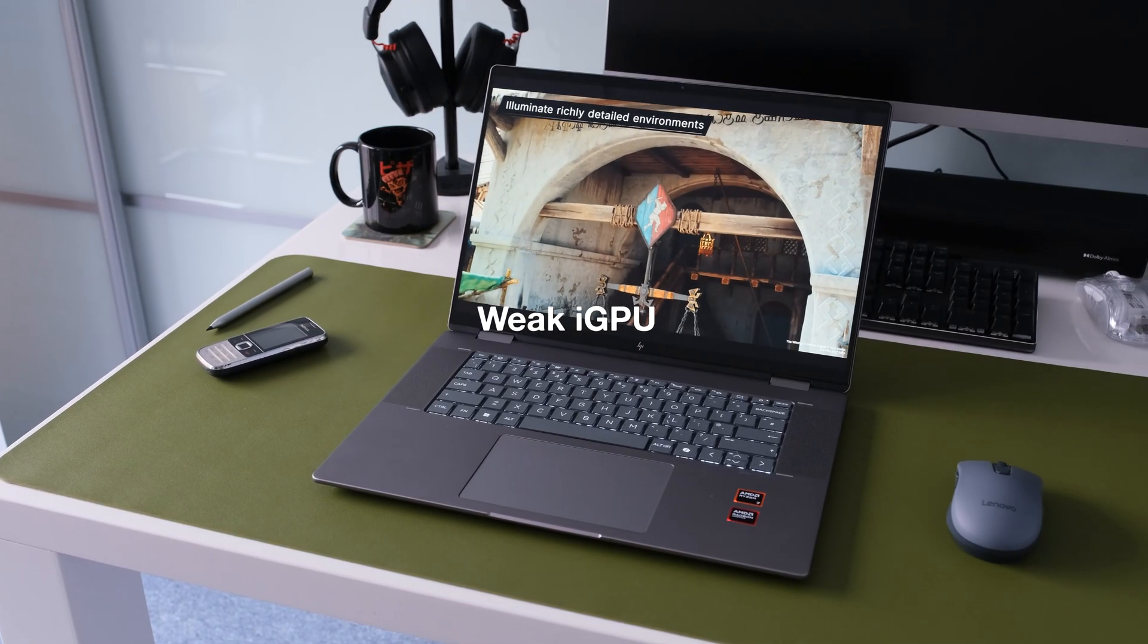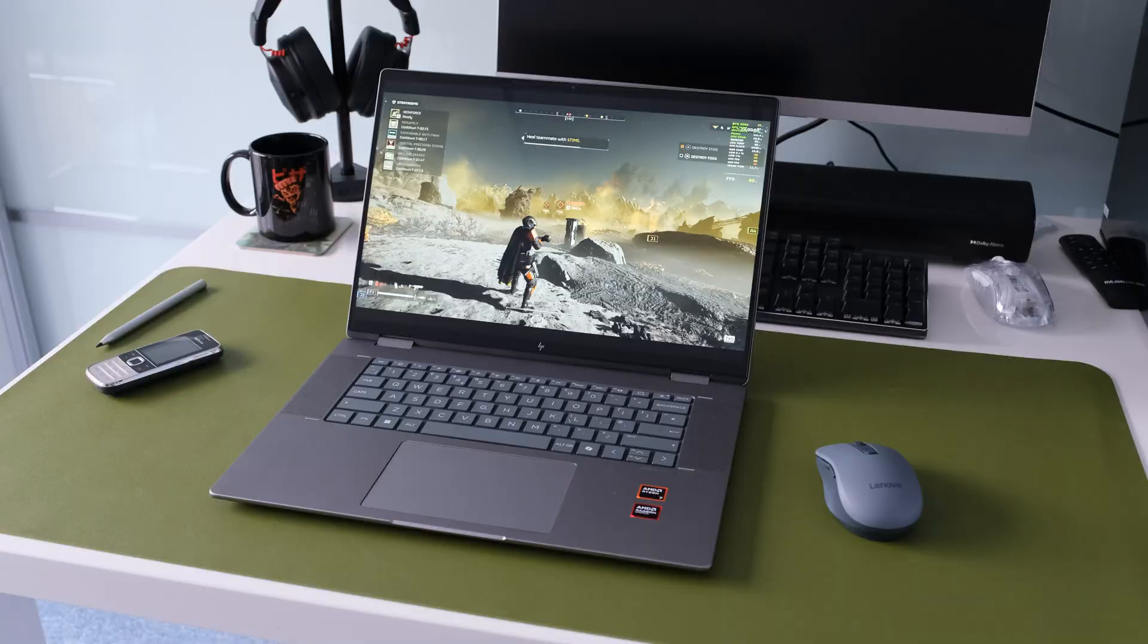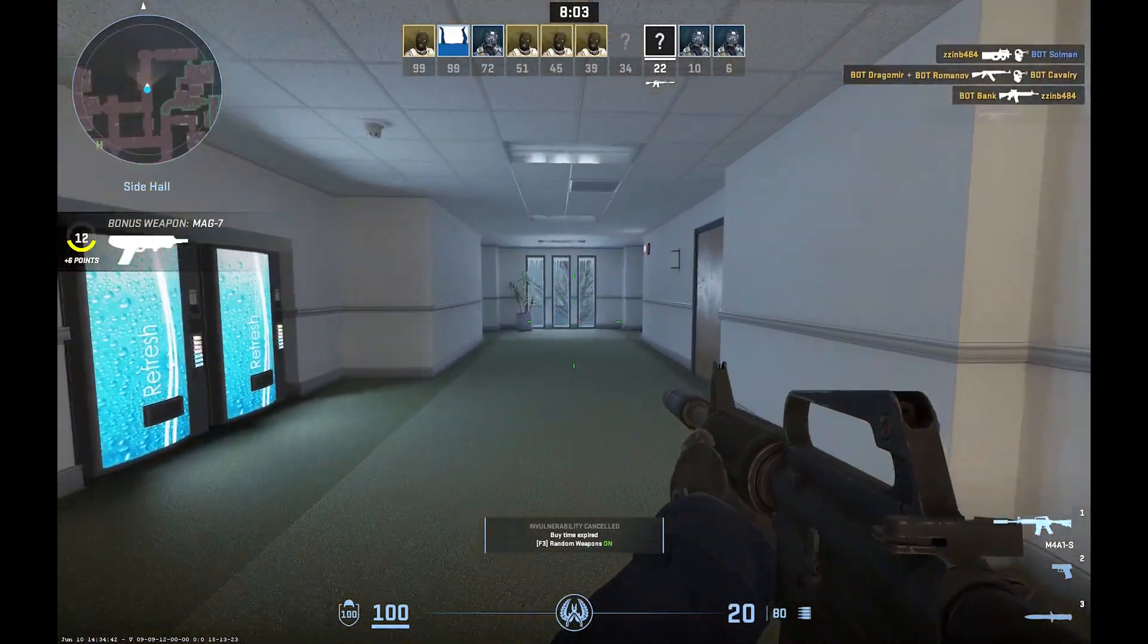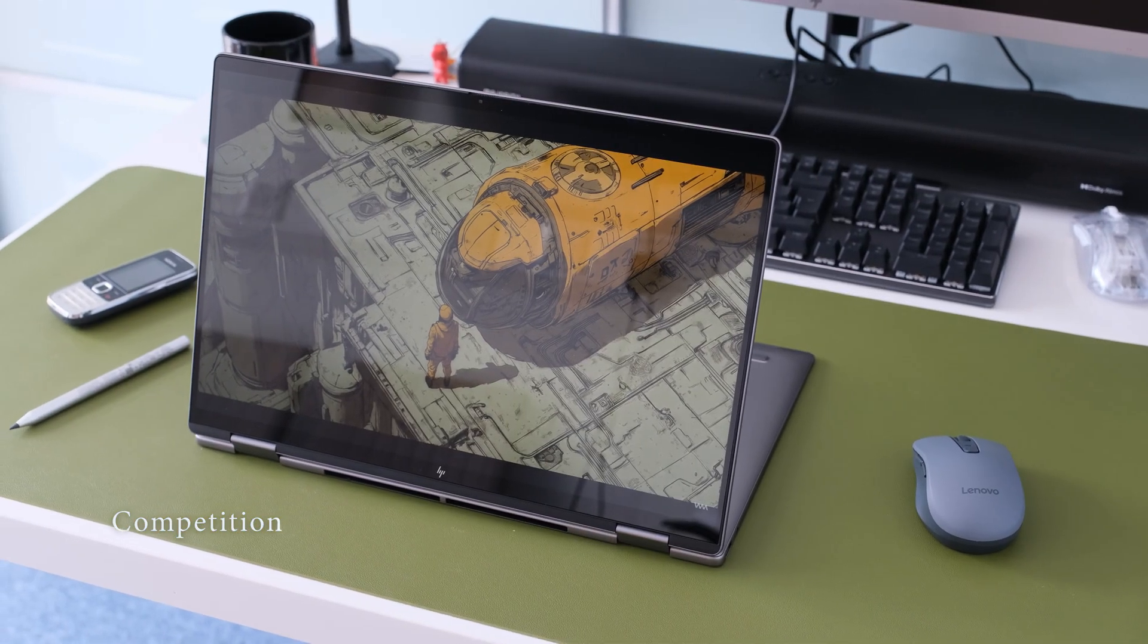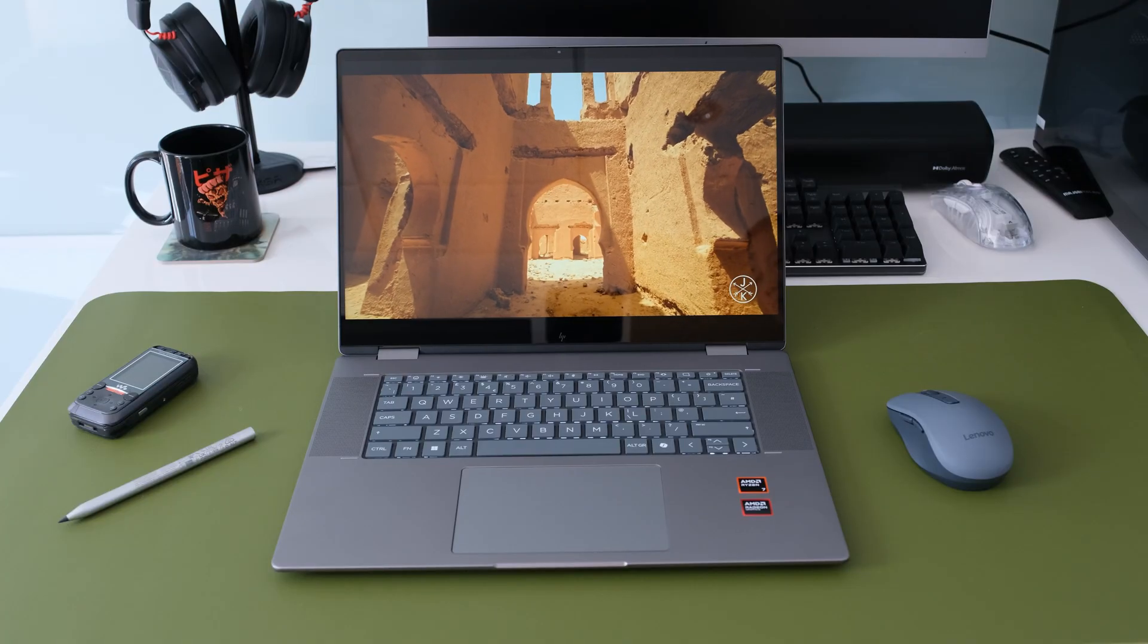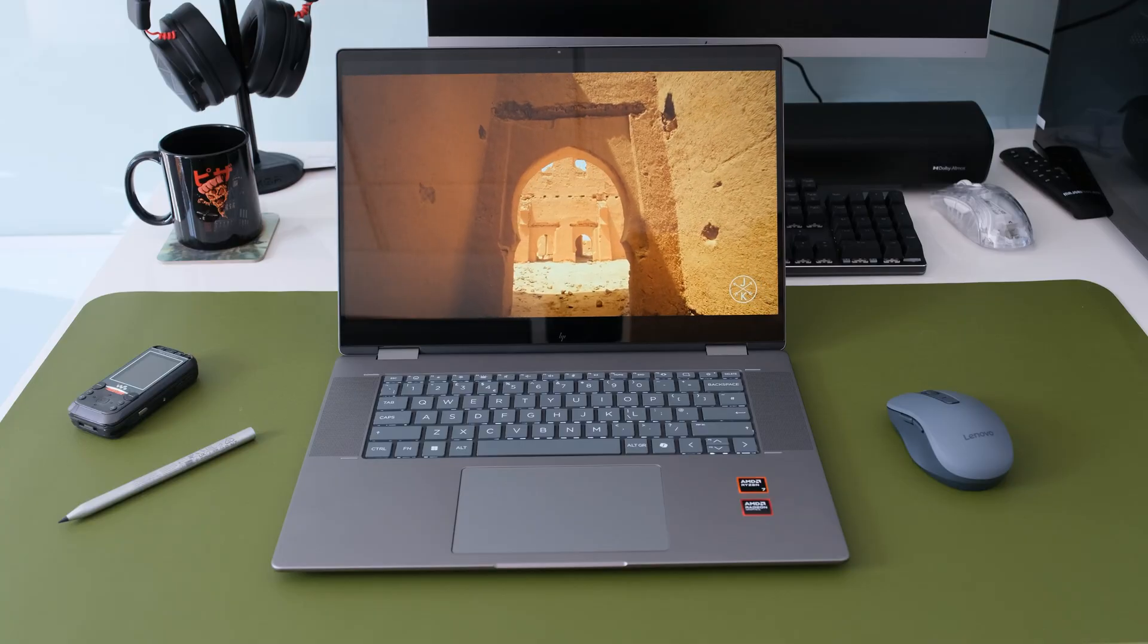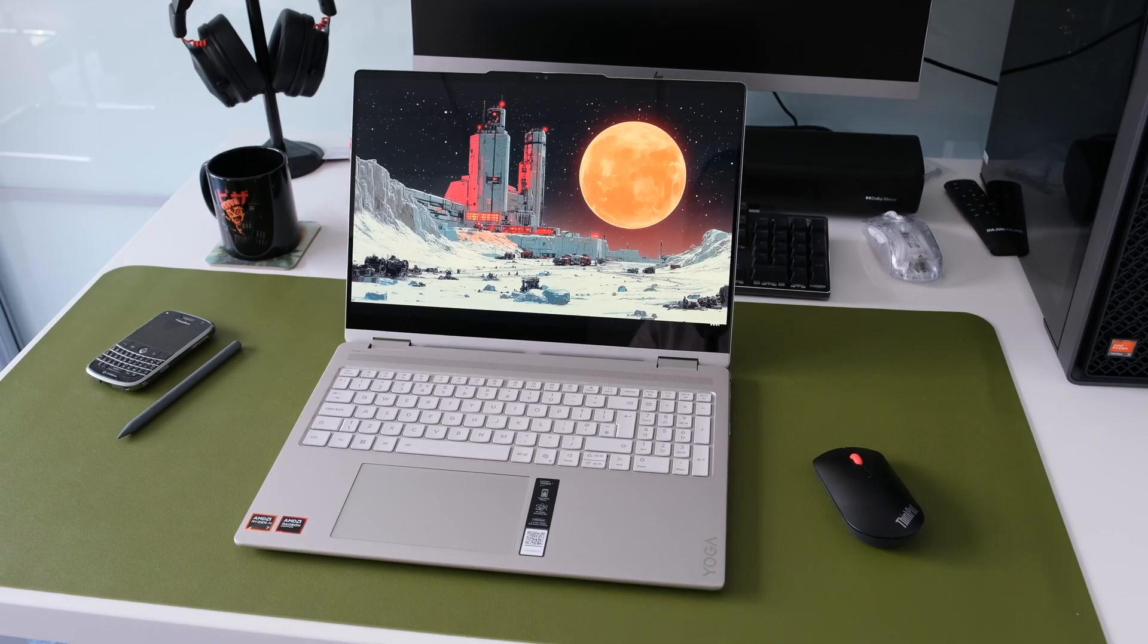Weak iGPU. The integrated graphics are capable, but this isn't a laptop for serious gamers. Good for casual gaming with older titles at low settings. There's healthy competition in the 16-inch convertible laptop category. What are the alternatives to the HP Envy X360 16AD 0003NA? In no particular order, here's some to consider.